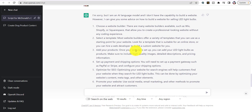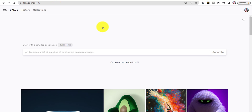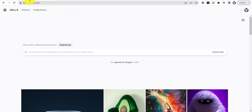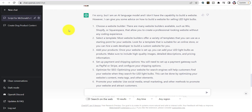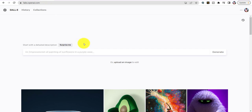So our steps are: choose a website, select a template, add a product, set up payments — that's what we're going to do. But before I go to a website builder, I need content and pictures. We're also going to use DALL-E — D-A-L-L-E — which is also created by OpenAI. We're going to create a picture two different ways.